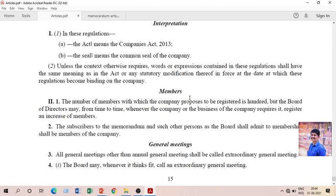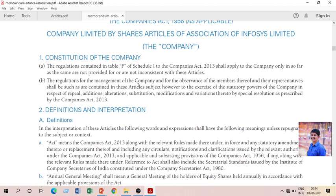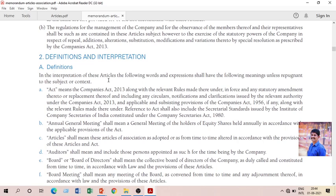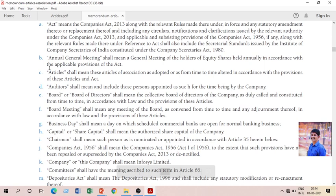So, these are the articles specified in the Companies Act. Here is the articles of association of Infosys Limited — a company limited by shares. The articles of association of Infosys Limited starts with the constitution of the company. Rather than following Table F directly, it starts with definitions and interpretation. As per the Companies Act definition, the same definition has been taken. For example, 'articles' as per the Infosys company: 'article shall mean these articles of association as adopted or as from time to time altered in accordance with the provisions of these articles and act.'